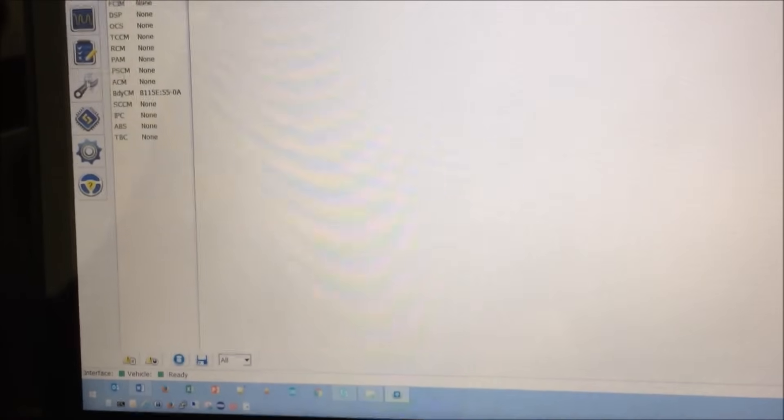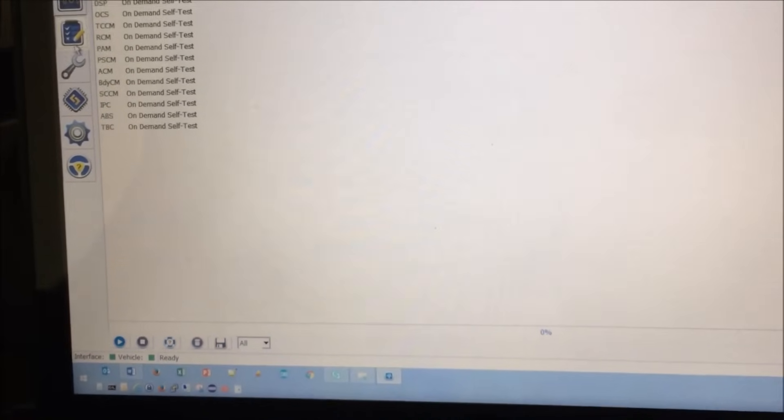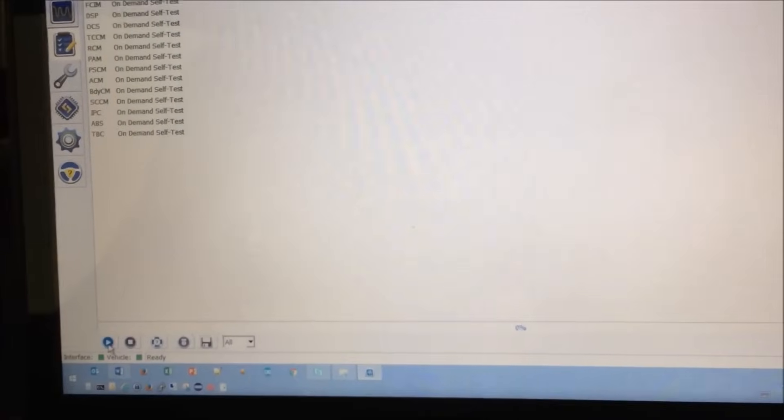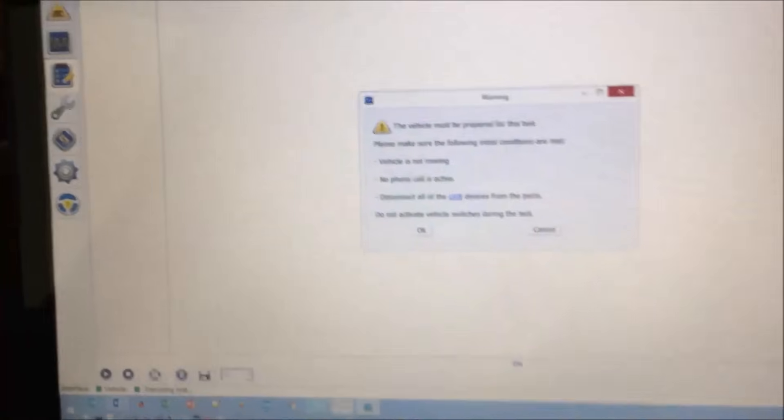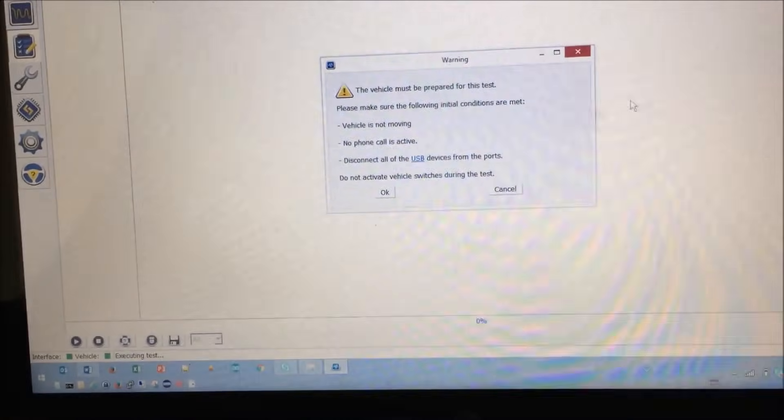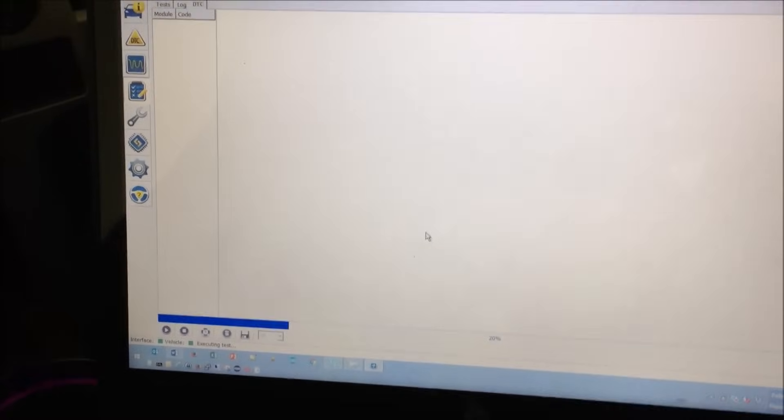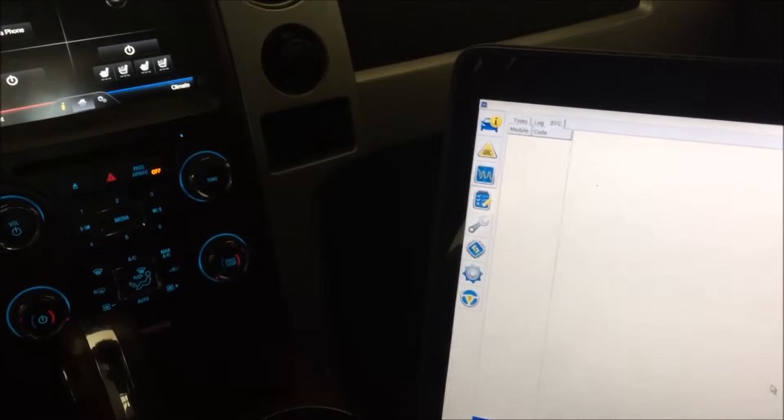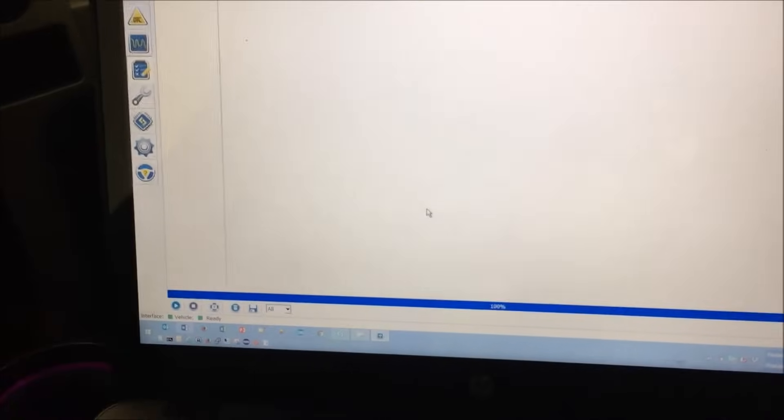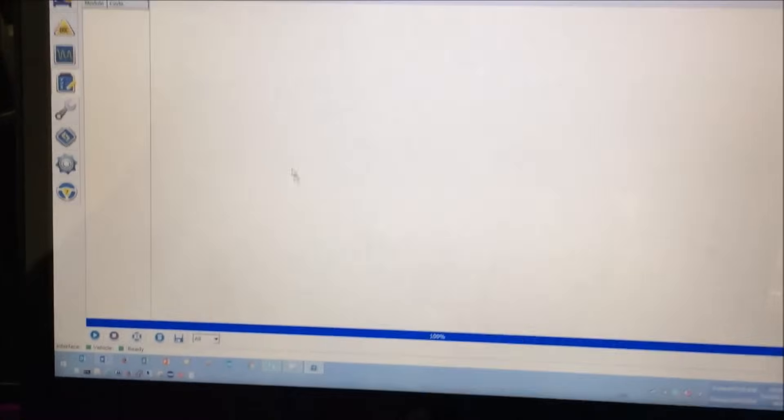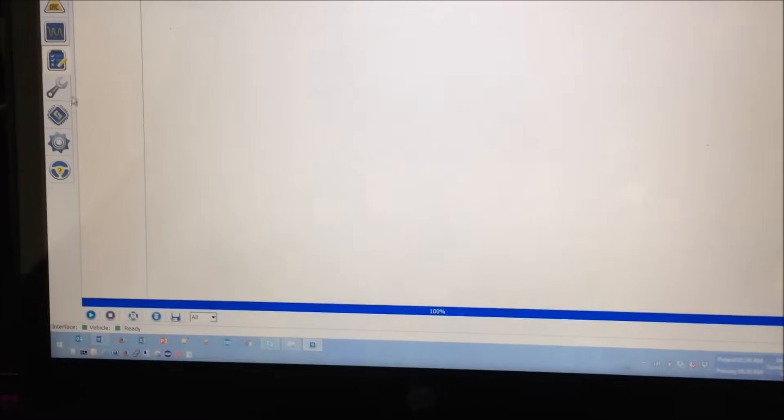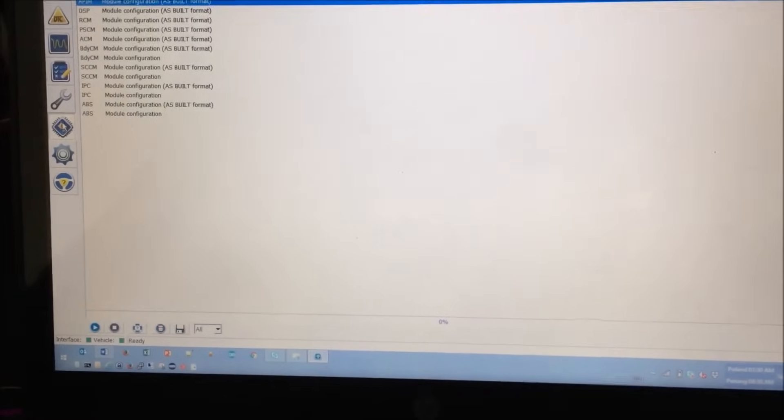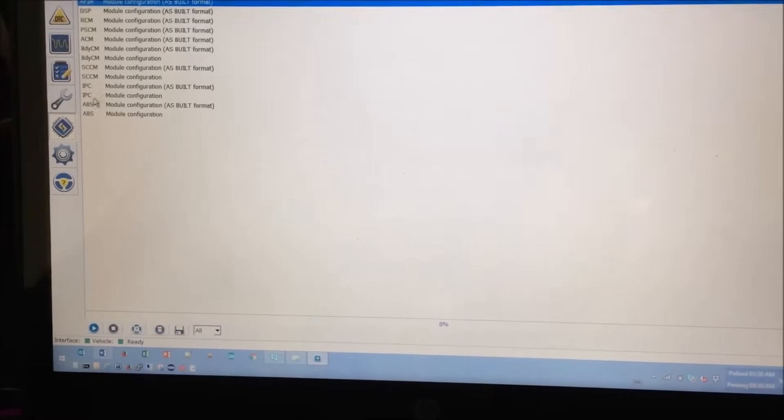I'll reset the codes for this module. Now we have no codes there. I want to go ahead and run the self-test for this module, which is pretty quick. All right, no codes found. Good.